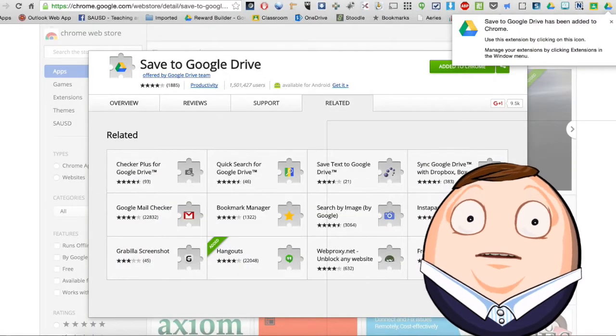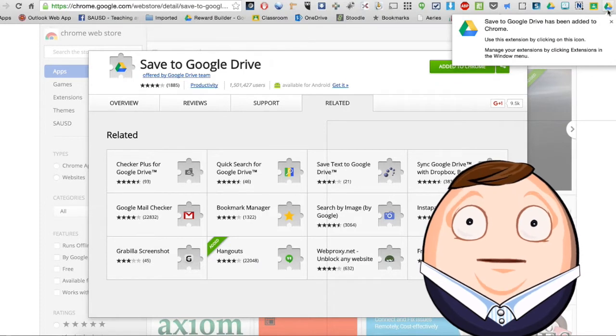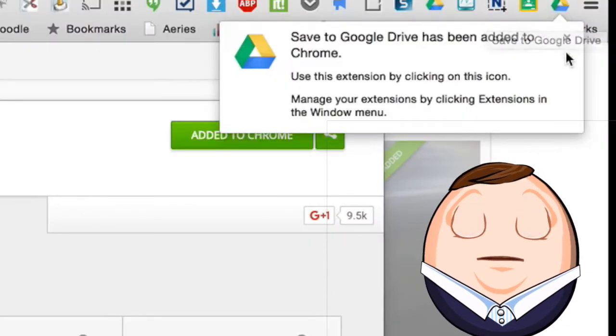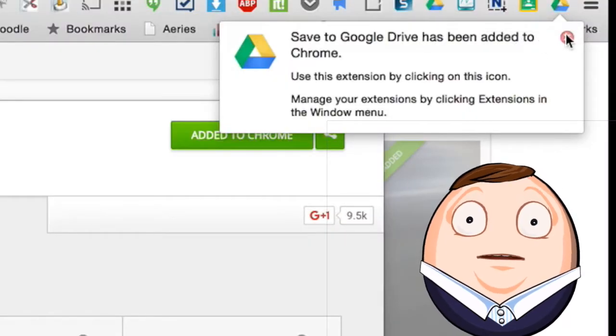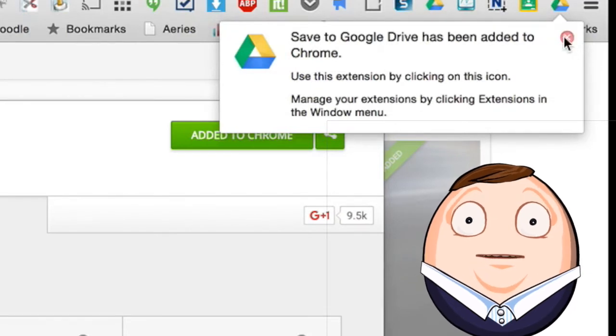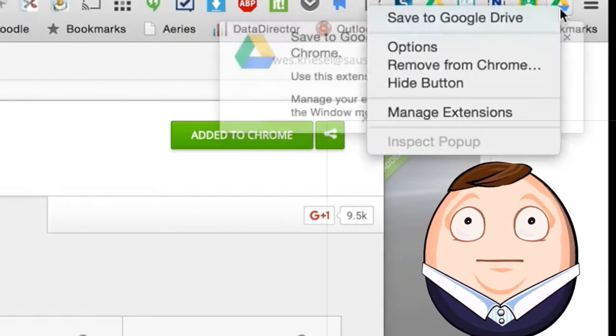Fabulous! And now we have this icon up here in the toolbar that allows us to save to our Google Drive. Okay, that's fine.